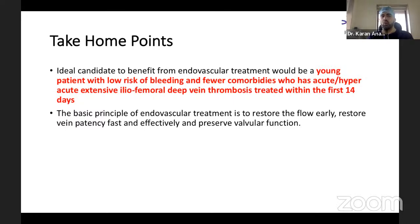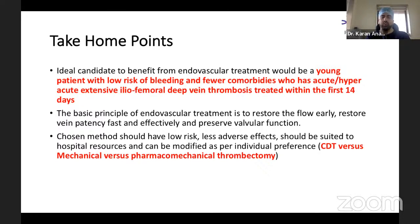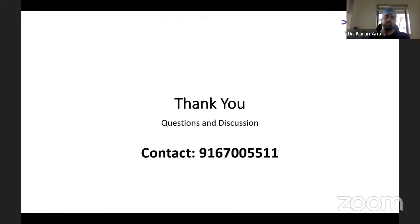The basic principle of endovascular treatment is to restore flow early, reduce thrombus burden, and restore vein patency — both inflow and outflow — with venous stents where required. The chosen method, whether CDT, suction thrombectomy, or pharmacomechanical or mechanical thrombectomy, depends on cost, bleeding risk factors where thrombolysis may not be feasible, and local hospital protocols.